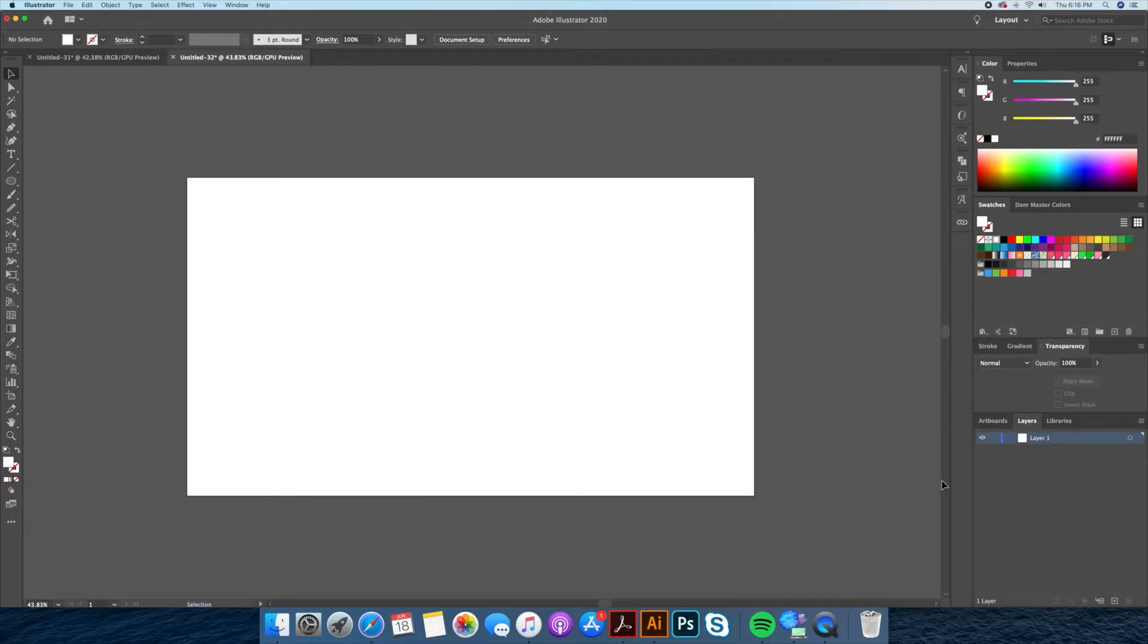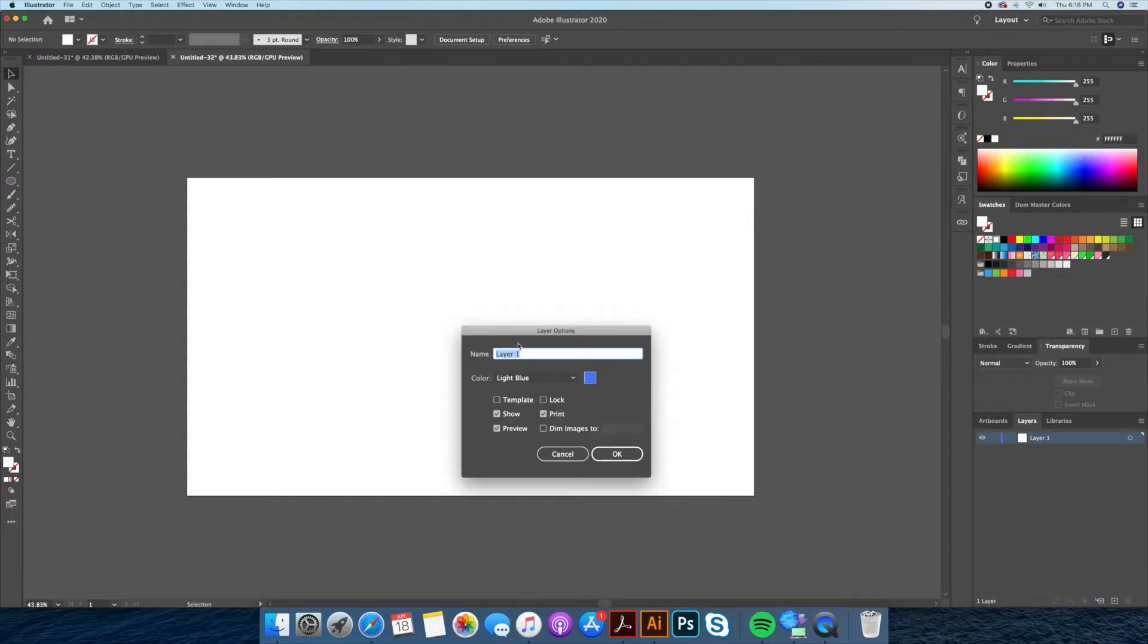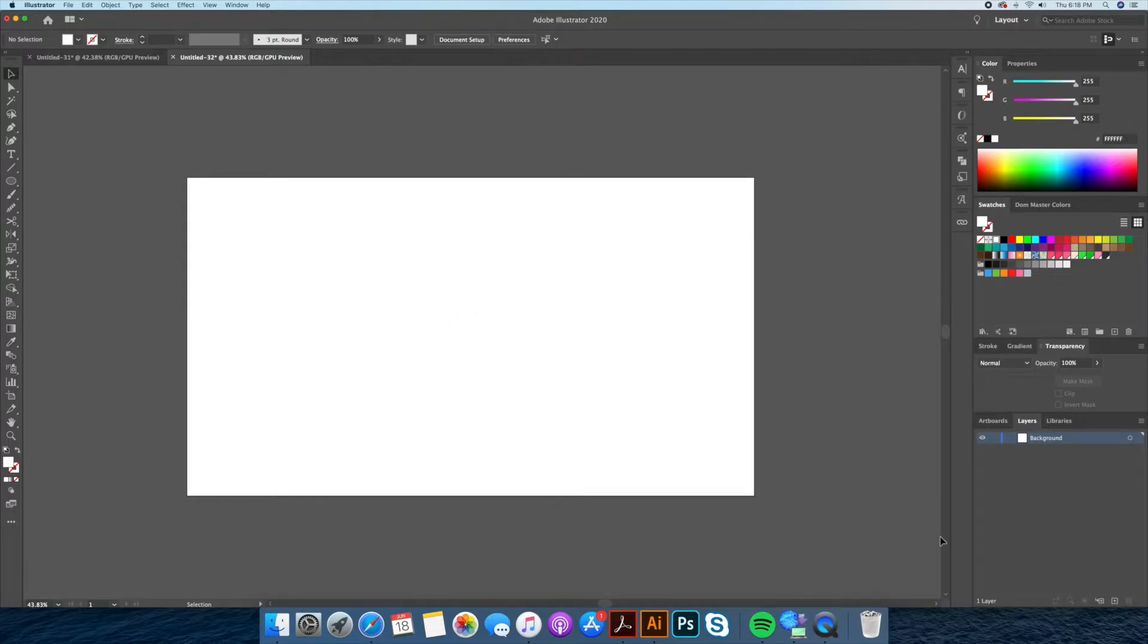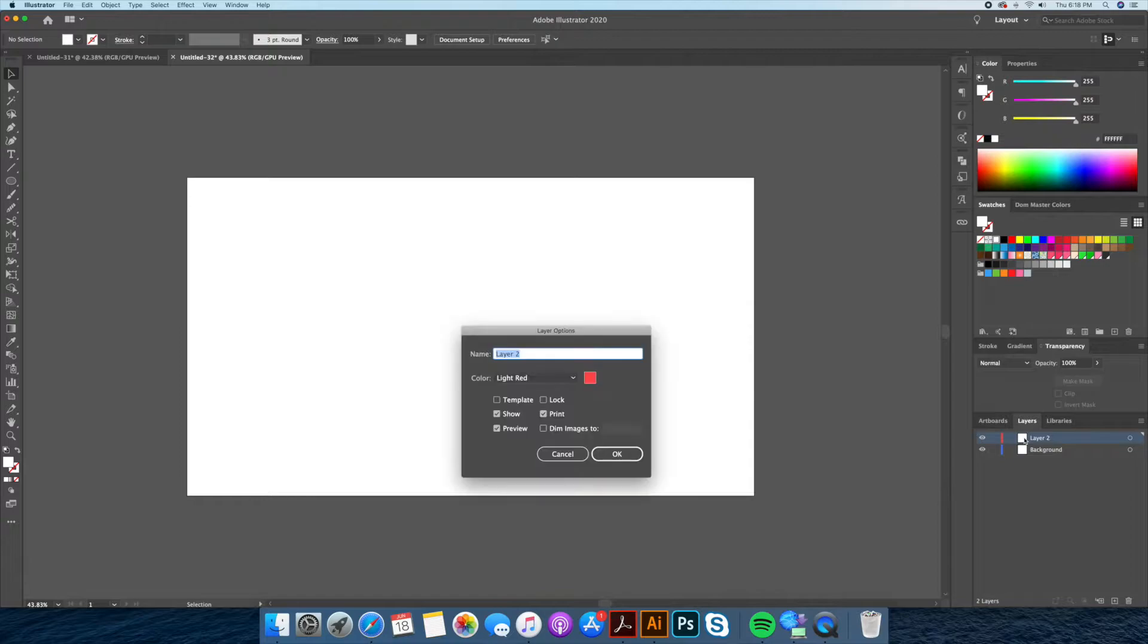What I'll do here is go to my layers panel and rename this layer background. We're gonna add a nice little pinkish color to this. We're gonna create another layer on top and we're gonna name this one watermelon. This is where our illustration is going to be.